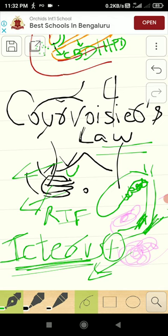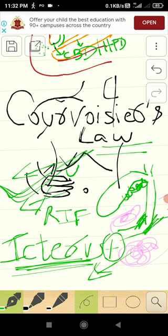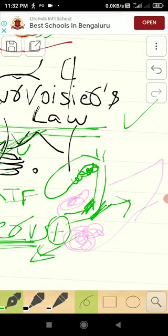So icterus is there and painless, the person does not have any pain whatsoever, but the gallbladder is palpable.